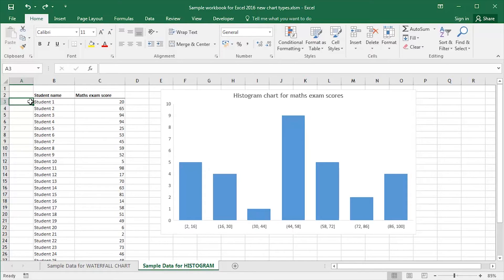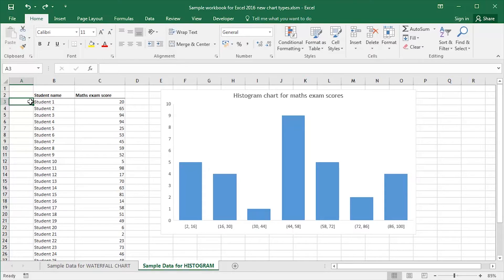Waterfall charts, histogram charts, sunburst charts, various different kinds of chart types, brand new chart types that have been introduced in Excel 2016.